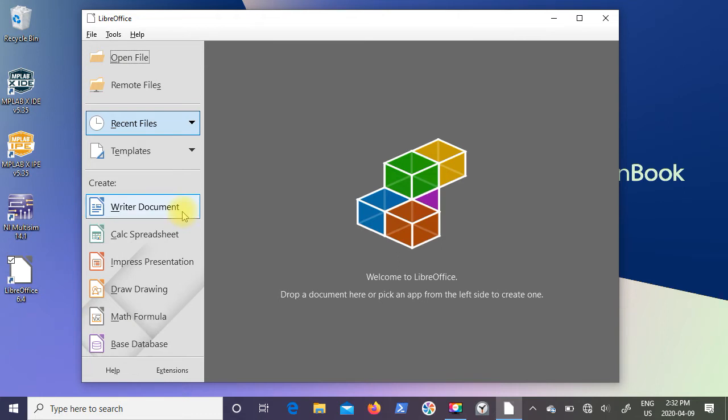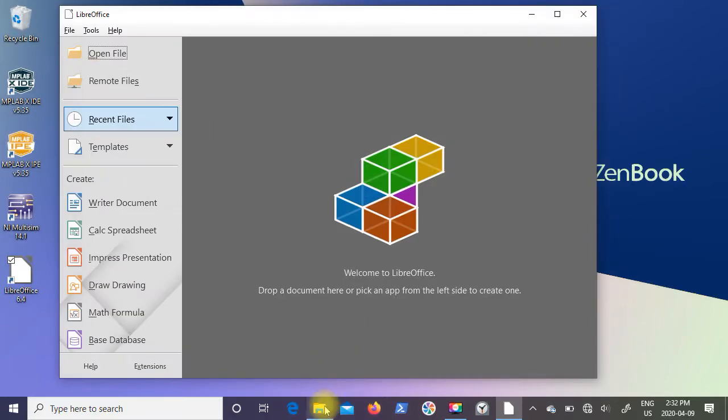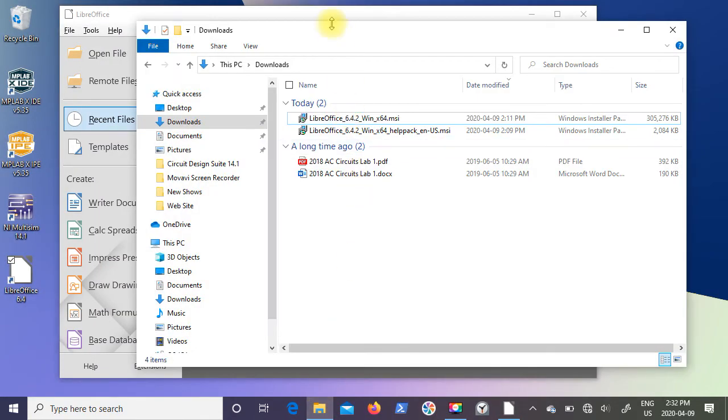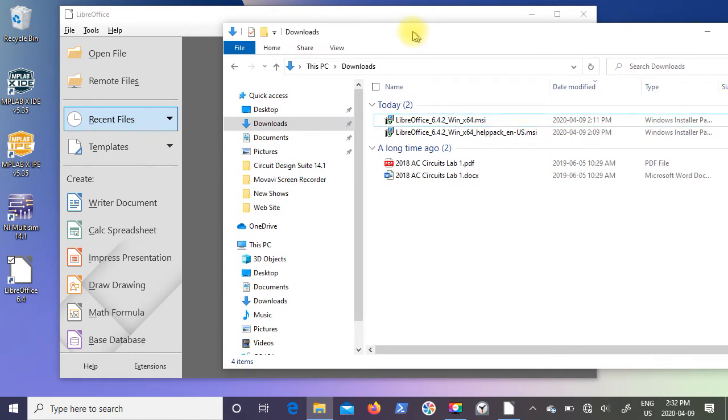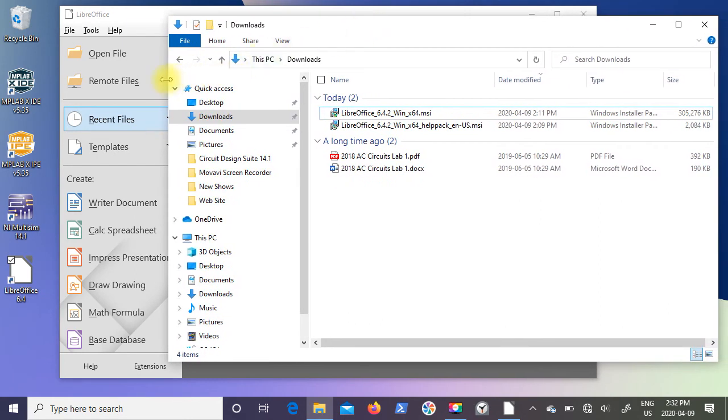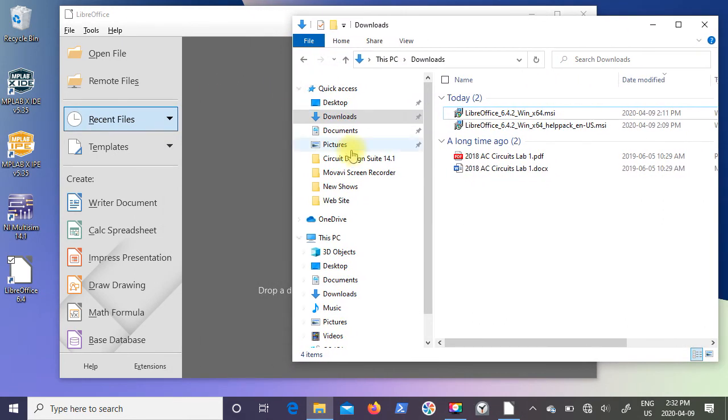You can see we have writer for documents, calc for spreadsheet, presentations. I'm going to bring up Windows Explorer and you can see in my downloads directory I've downloaded a couple of documents.